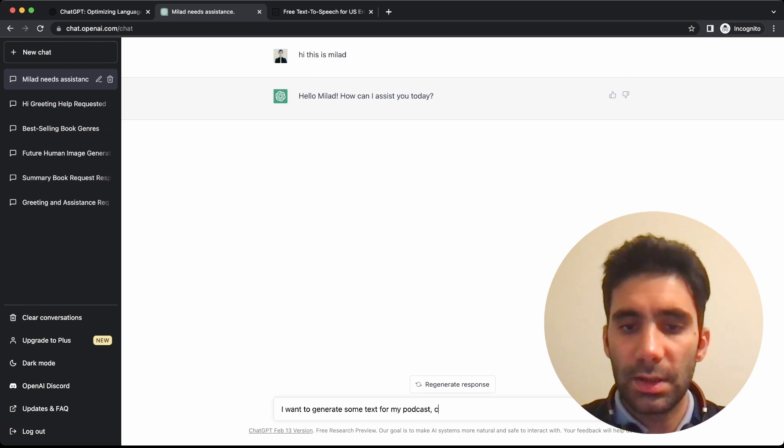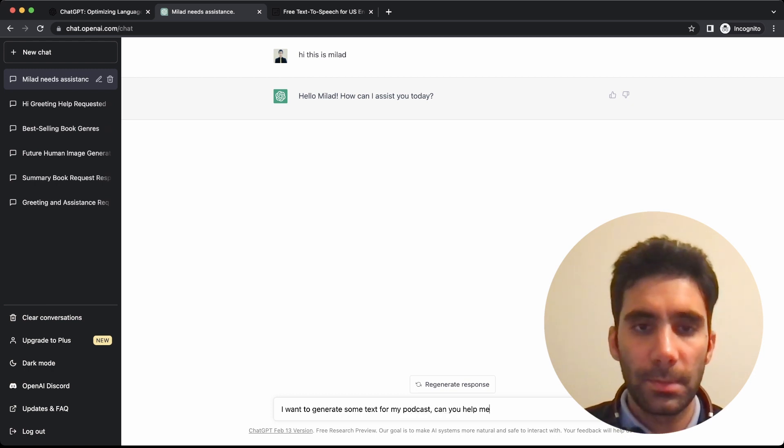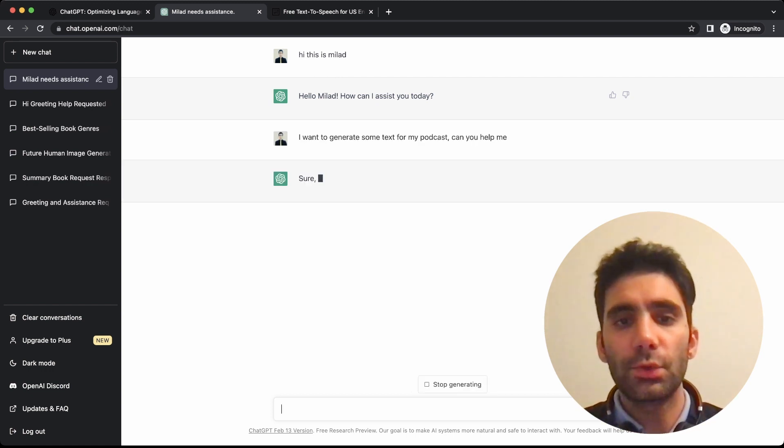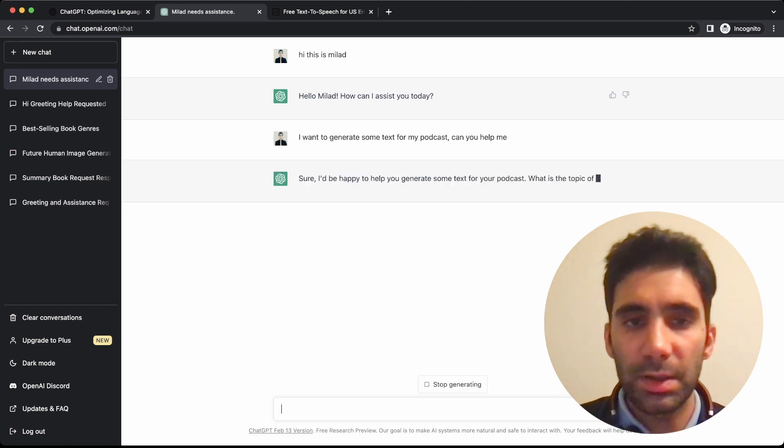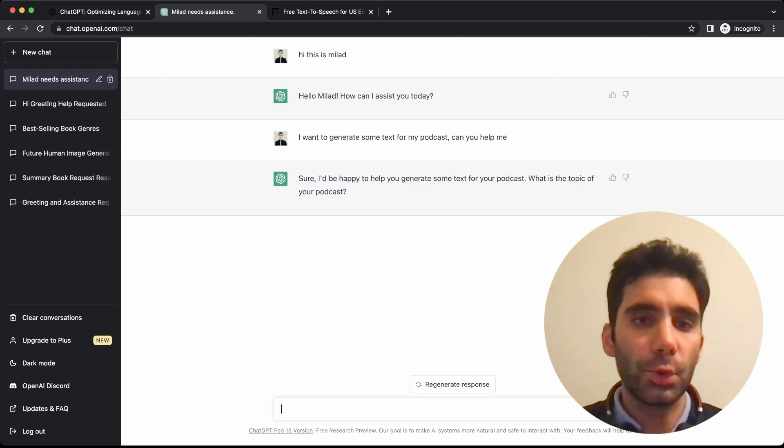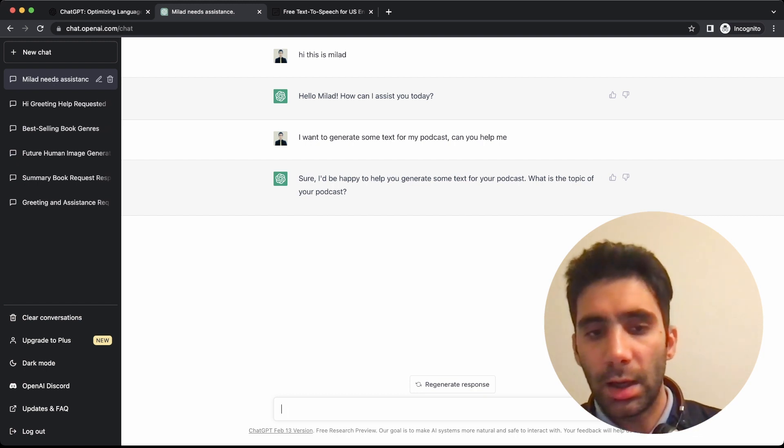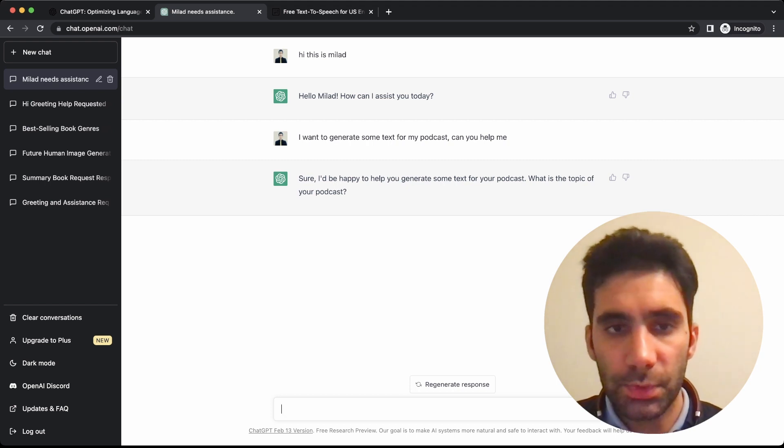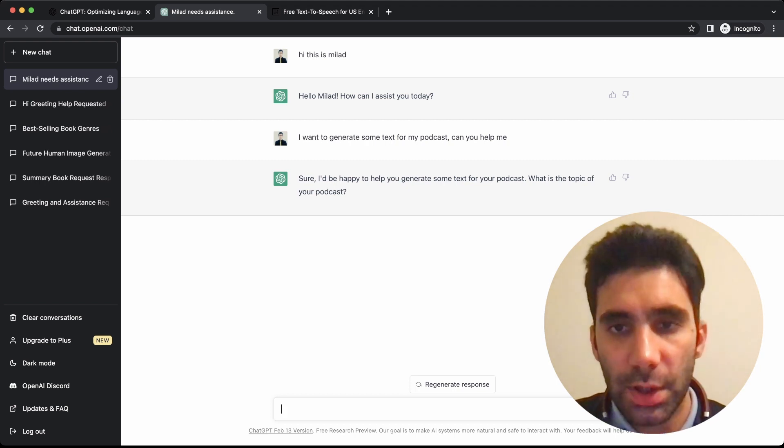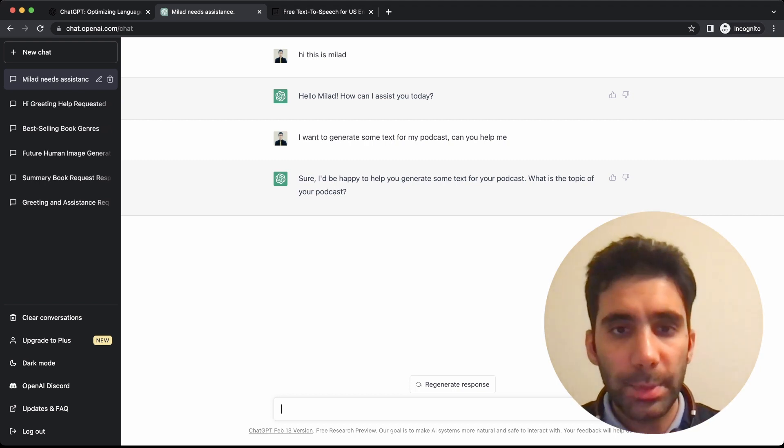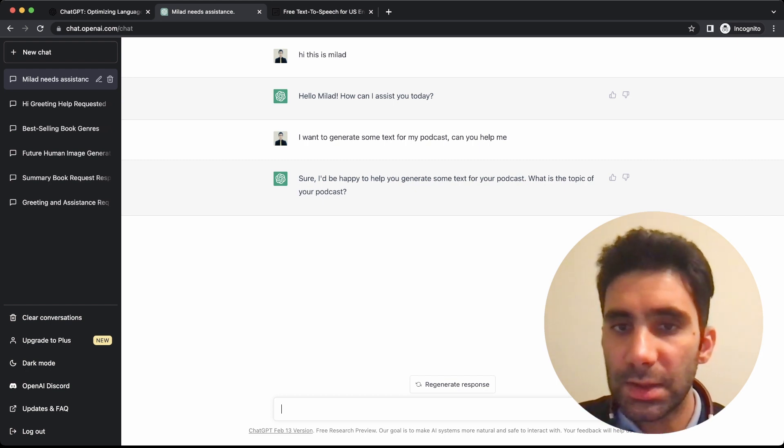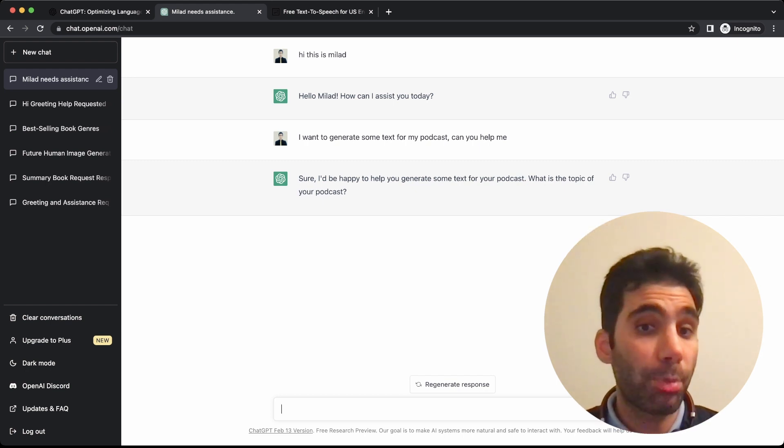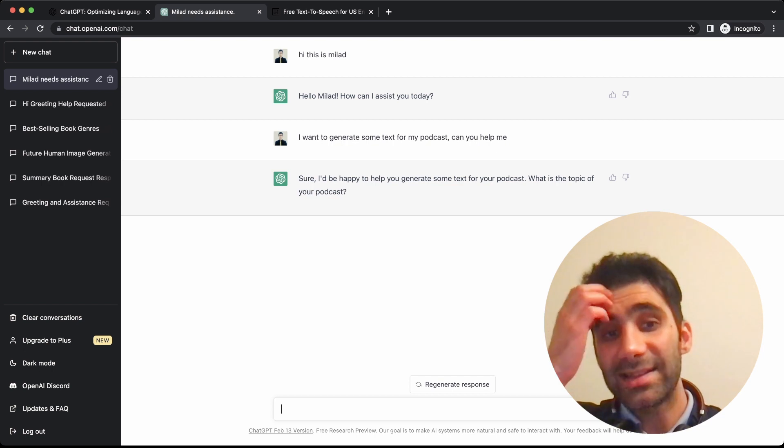So I want to generate some text for my podcast. Can you help me? I'm just trying to interact with it, because the more it knows about you, the more it can help you. So it's better to give some information beforehand.